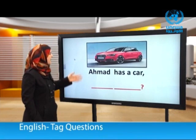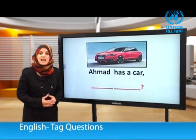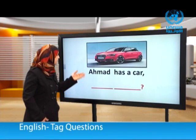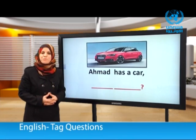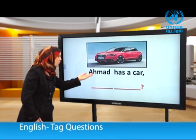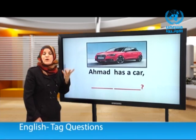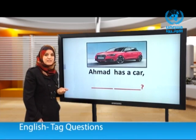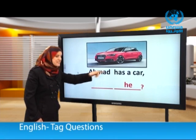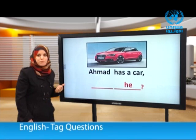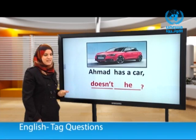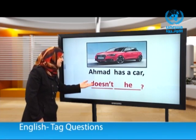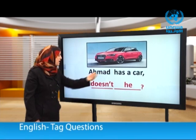Now: Ahmed has a car. Notice — 'has' here is not a helping verb, it is the main verb. We need a subject pronoun to replace 'Ahmed': he. Since 'has' is the main verb and the statement is positive, we need a negative helping verb: doesn't. Answer: Ahmed has a car, doesn't he?